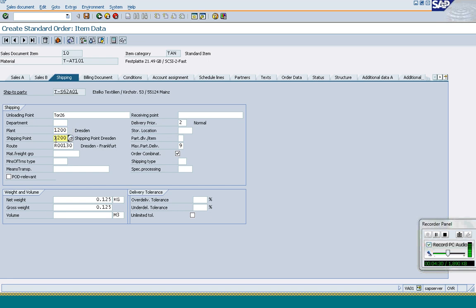Then we come to the shipping point. Based on the delivering plant, the system will determine a shipping point. How does the system determine the shipping point? It takes the delivering plant plus shipping conditions plus loading group of the material as the combination to determine the shipping point.